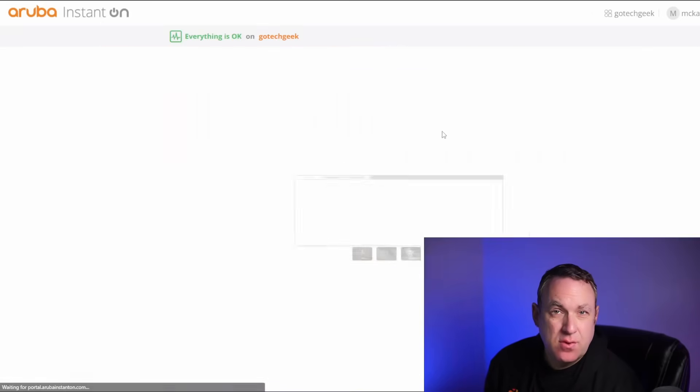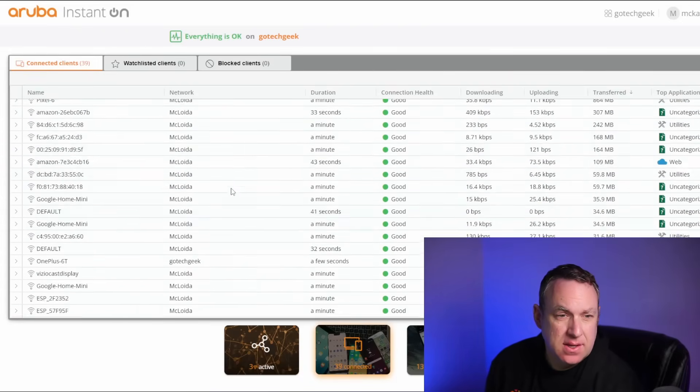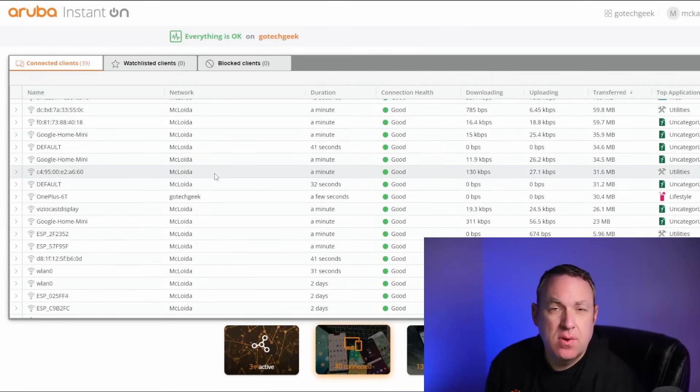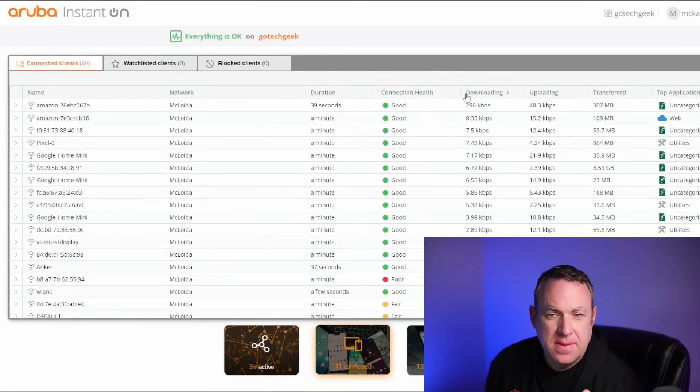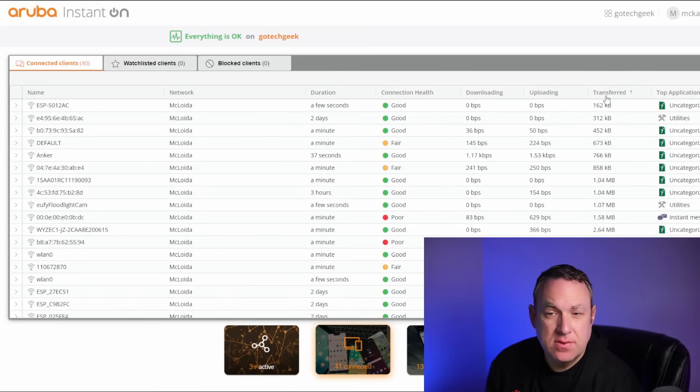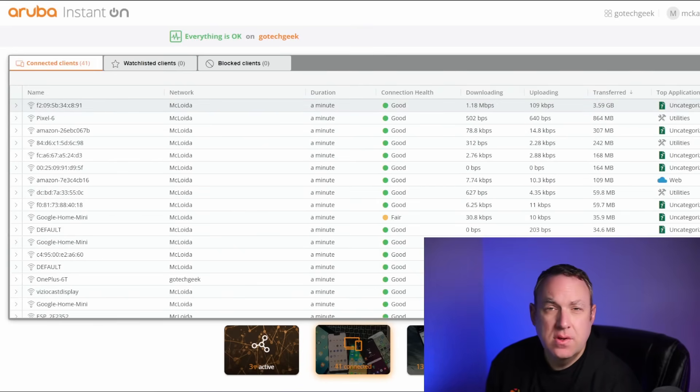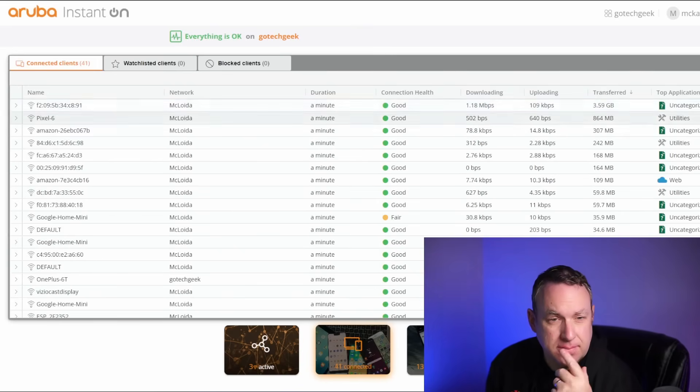Another nice thing about this software is it's really easy to view what clients are connected. You can see what network they're on, how long they've been connected, downloading and uploading rate and how much data has been transferred. You can also put the device on a watch list or you can block the device completely.